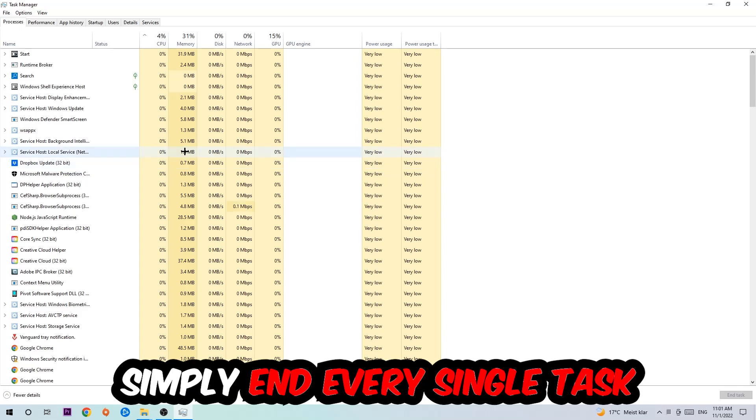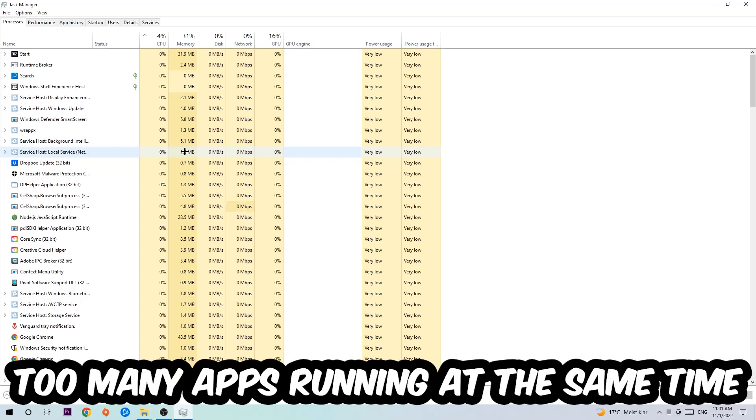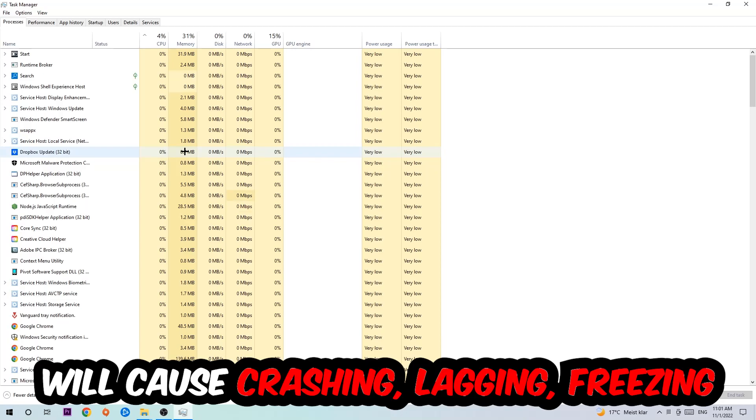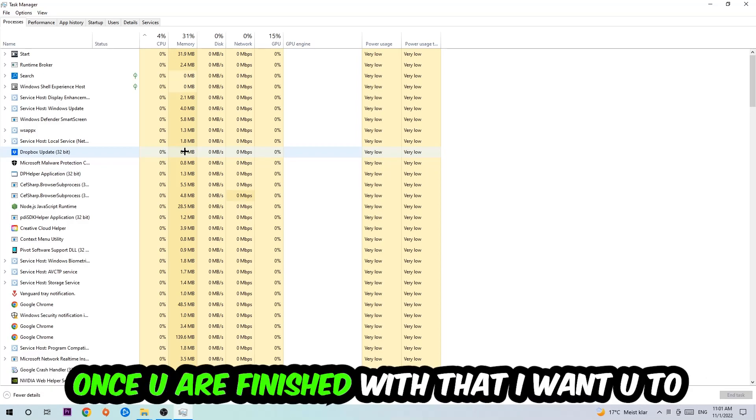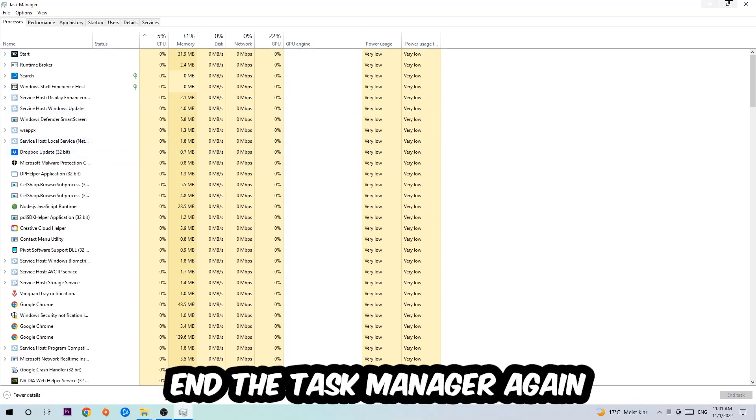Two reasons for that: first of all, too many applications, too many background processes, too many programs, too many games running at the same time on a low-end or bad PC will cause crashing, lagging, or freezing on the long term because your PC can't handle that anymore. So just trust me and end every single process. Once you've finished with that, I want you to end the Task Manager again.